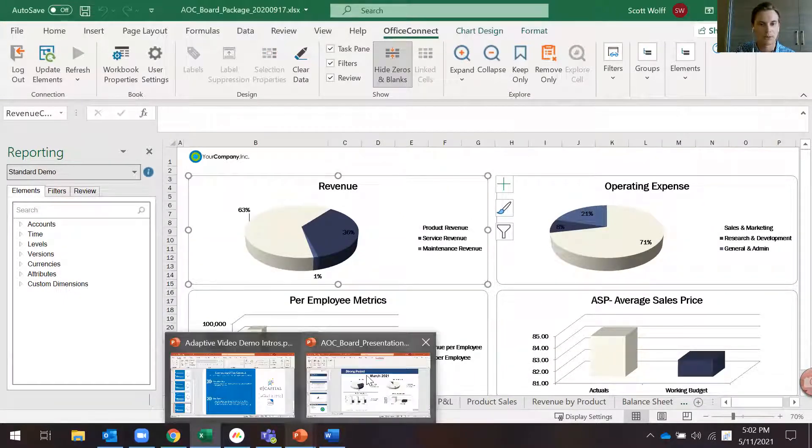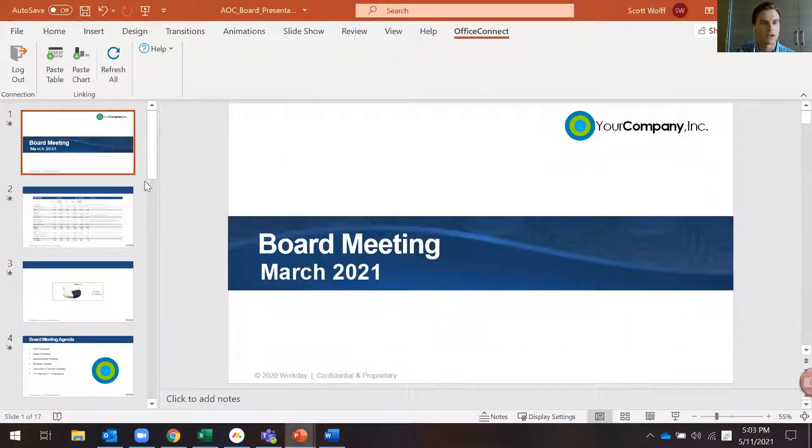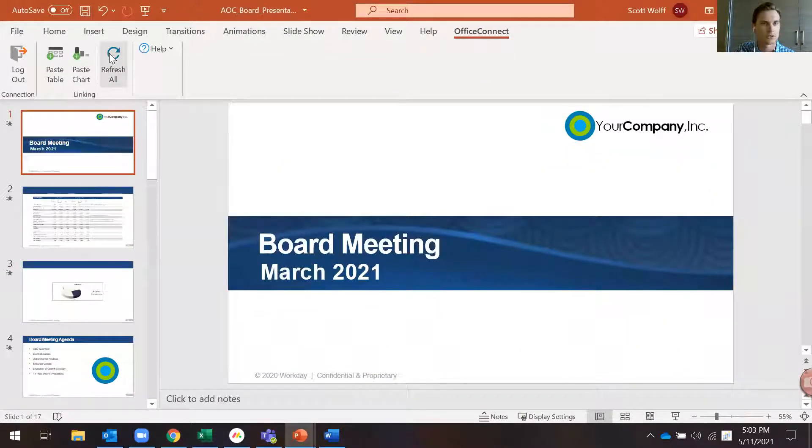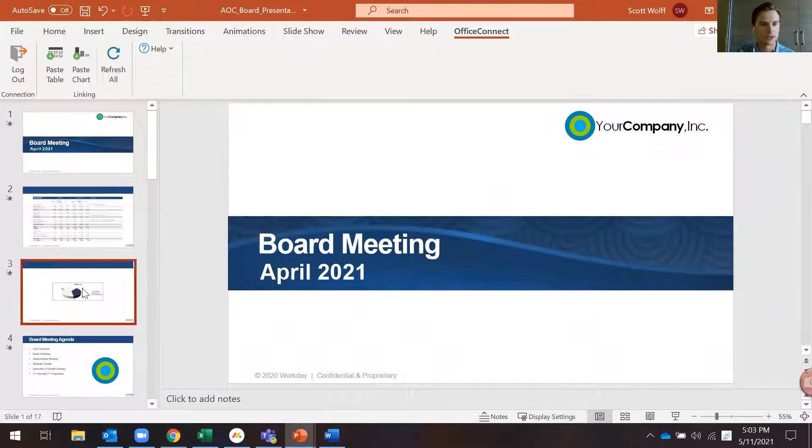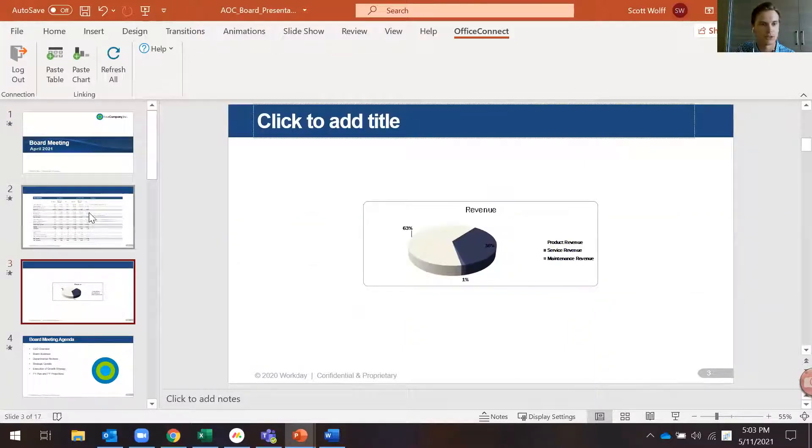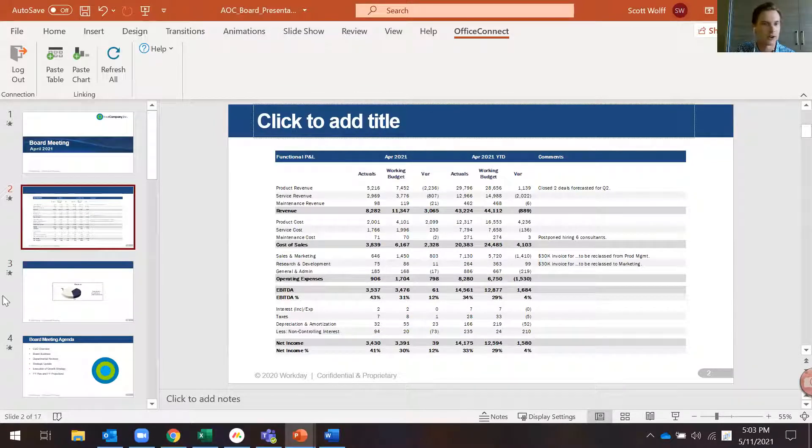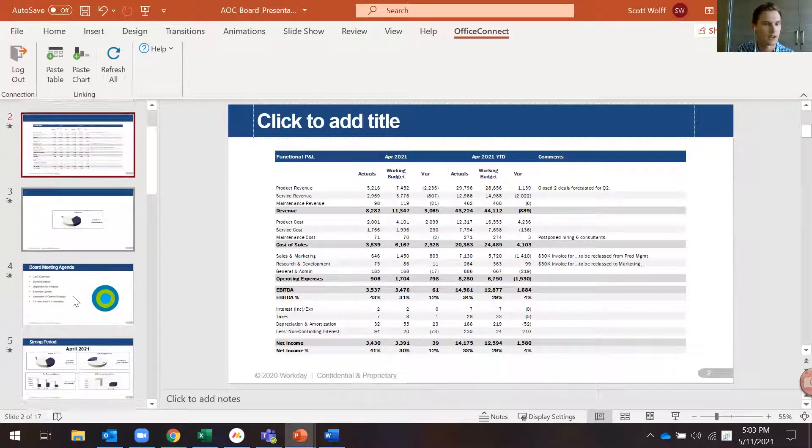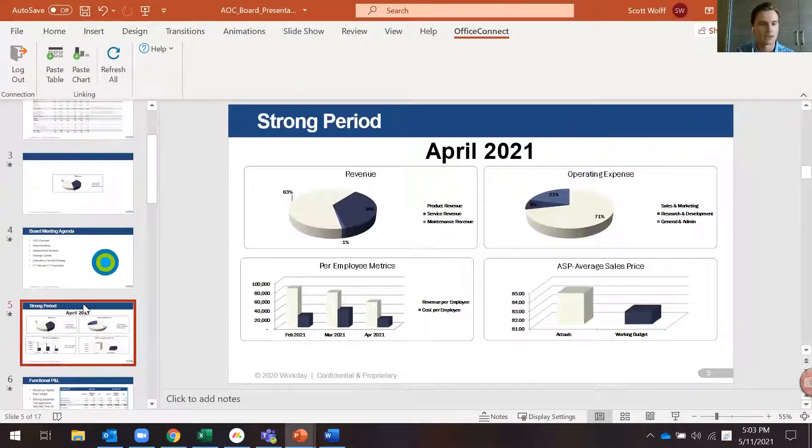We hop back over to PowerPoint and everything's still on March. I'll click this Refresh All and you see this flips over to April. So now everything is updated with our April data in one simple click.